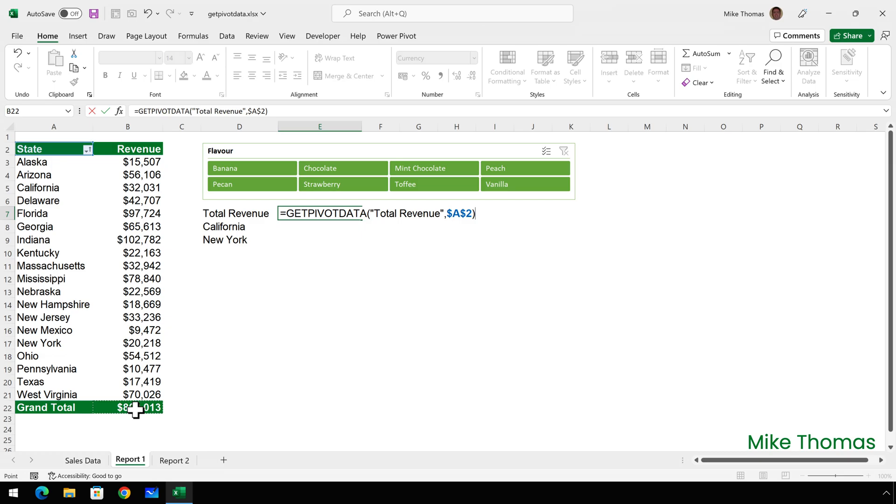Excel generates the Get Pivot Data function. Why does it do that? Is this what I want? And what is the Get Pivot Data function? Stay tuned and I'll answer all those questions.